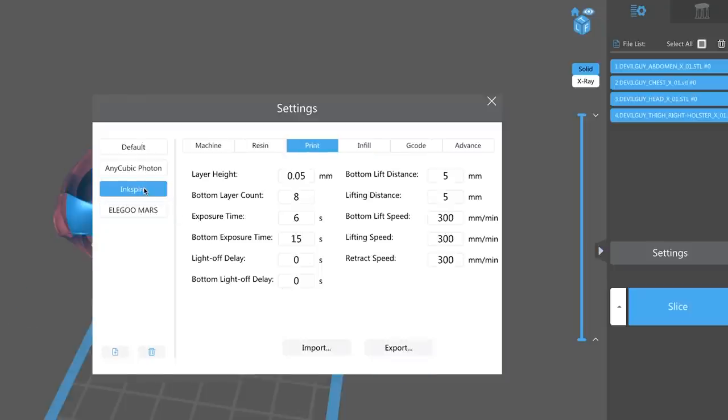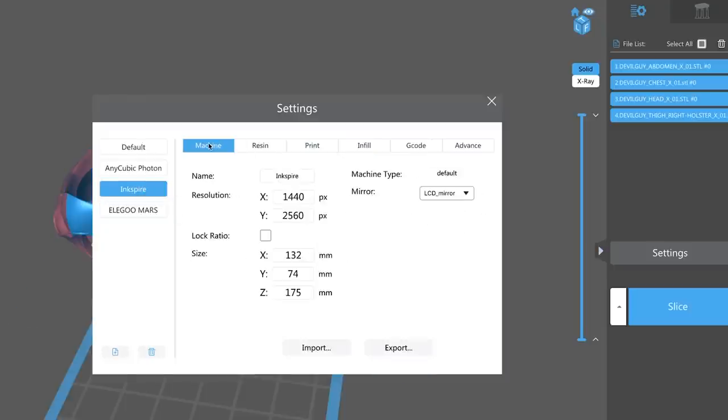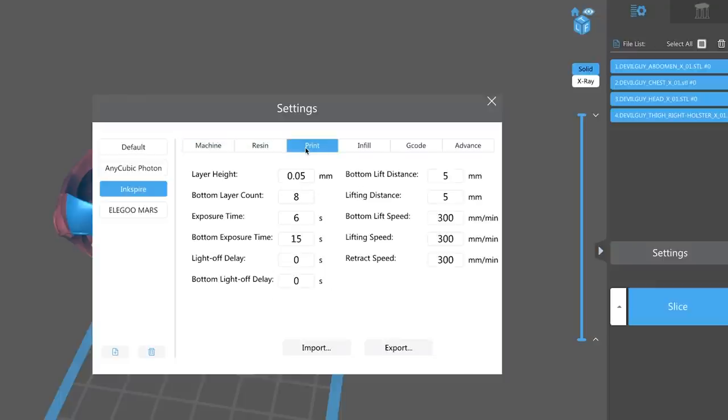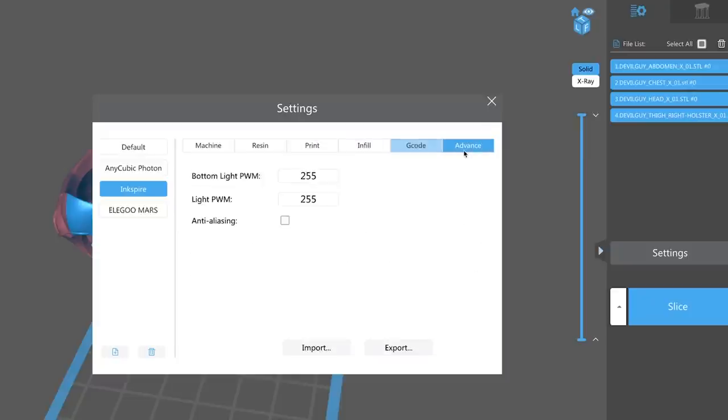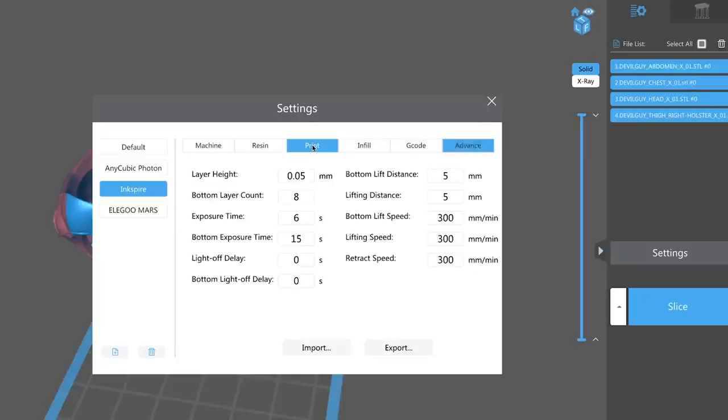Here you can see I have one set up for my Ink Spire resin 3D printer. However, I still have not been able to get this to entirely print as well as I need it to within the software. So that's one thing that I'm still working on and tweaking here within this slicer is just getting this to work correctly with the Ink Spire. I do need to set this up for the Peopoly Moai.